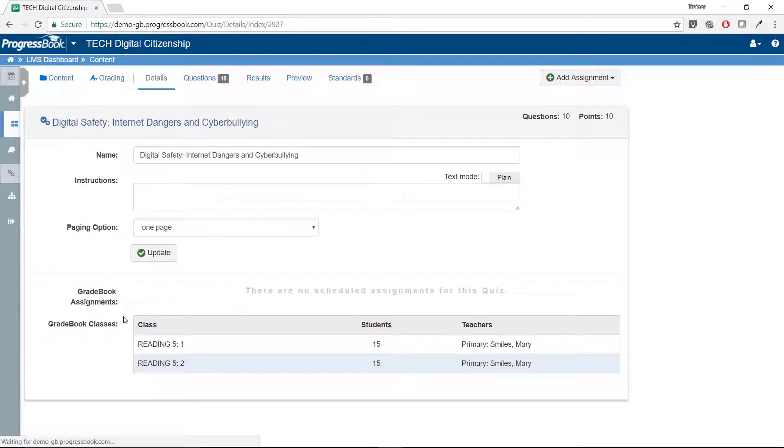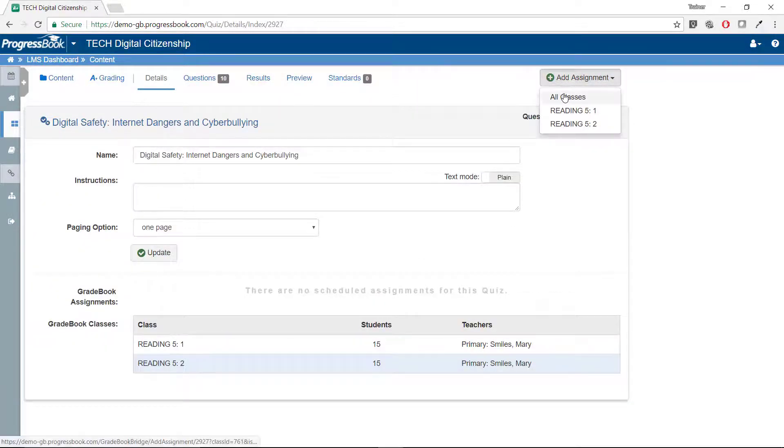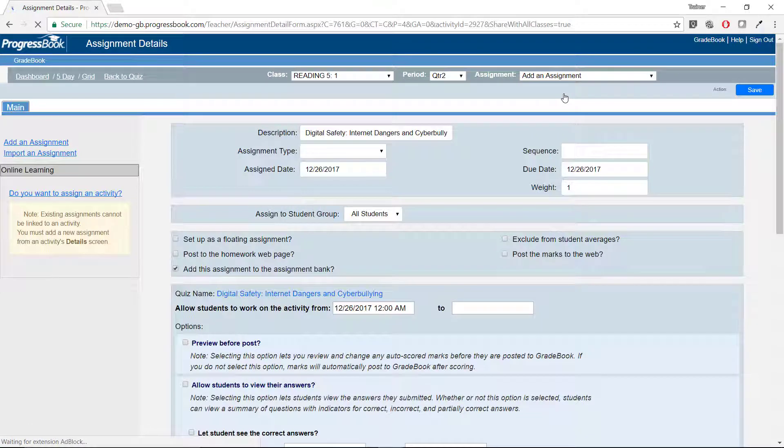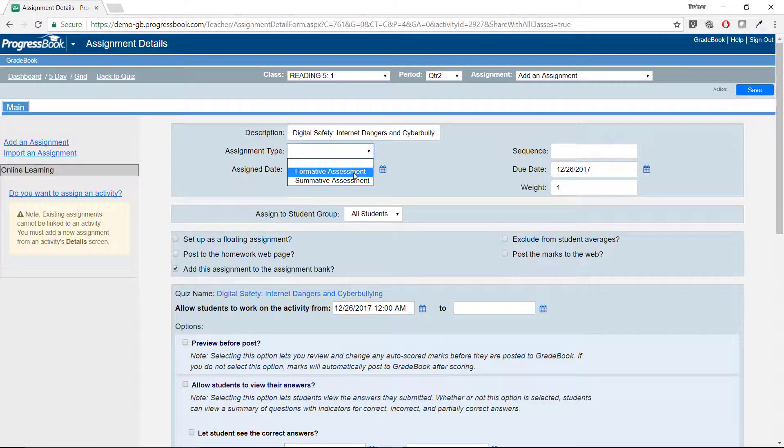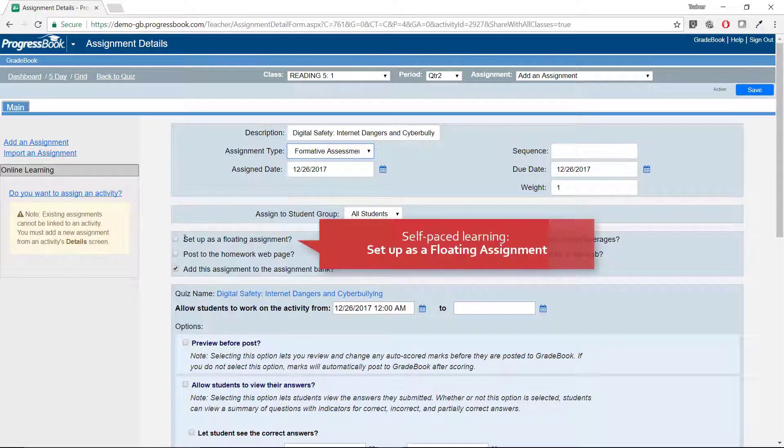You can even use these courses to provide self-paced learning to your students by setting up the activities as a floating assignment on the Assignment Details screen.